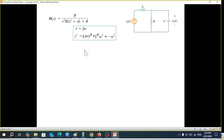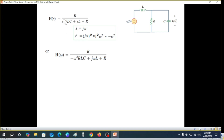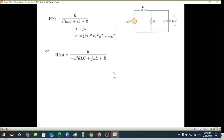Now we go back from S-domain to frequency domain by substituting jω for S. For the S² term: S² becomes (jω)² = j²ω² = −ω², since j² = −1. That is why we get a minus sign, giving −ω² for S². The remaining S terms are replaced with jω. This gives us the transfer function in the frequency domain.